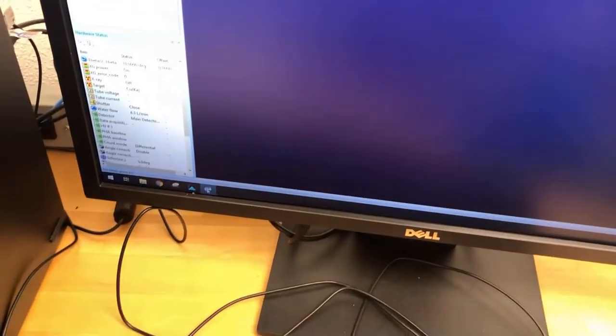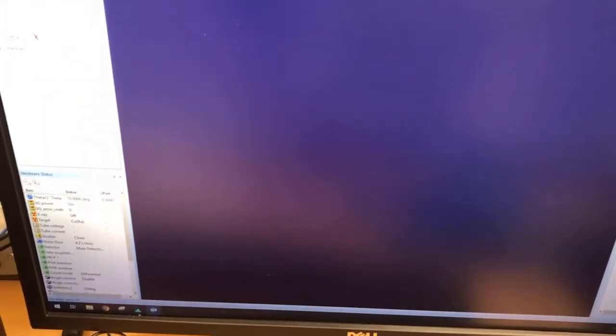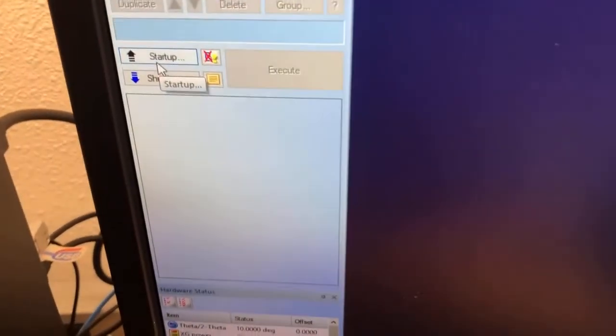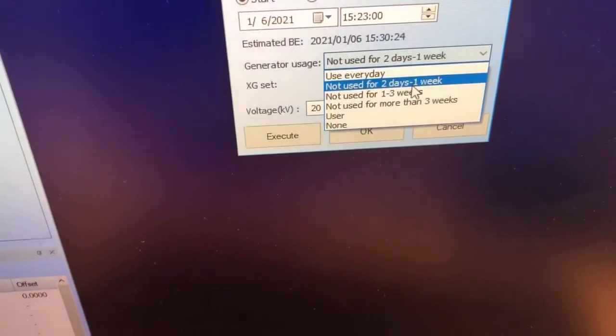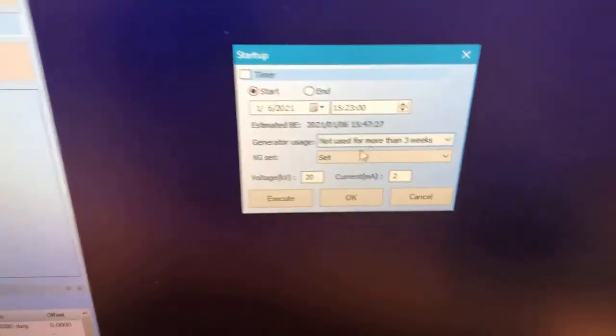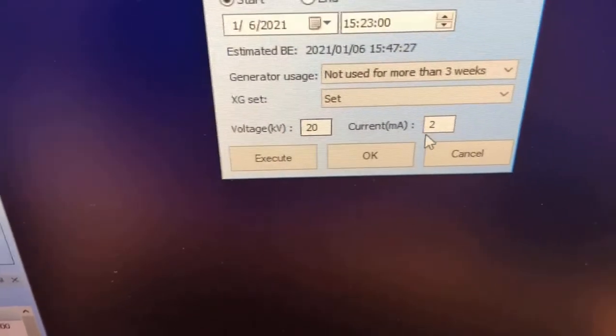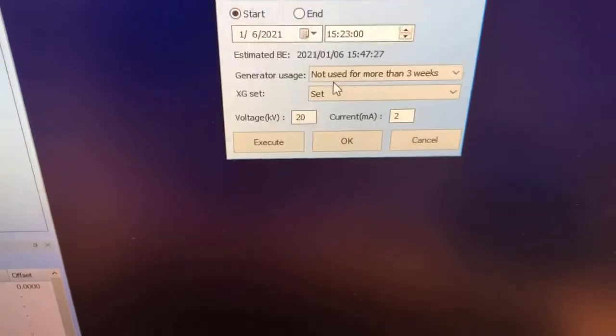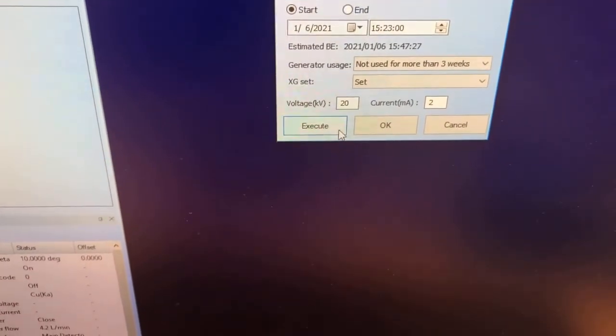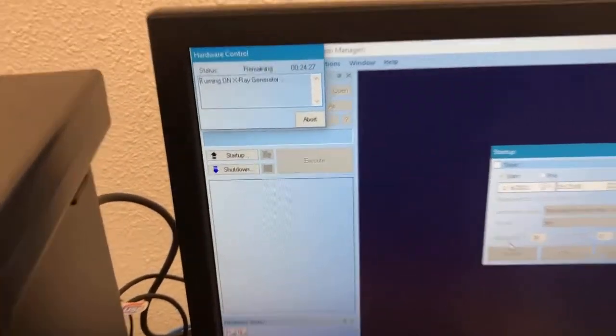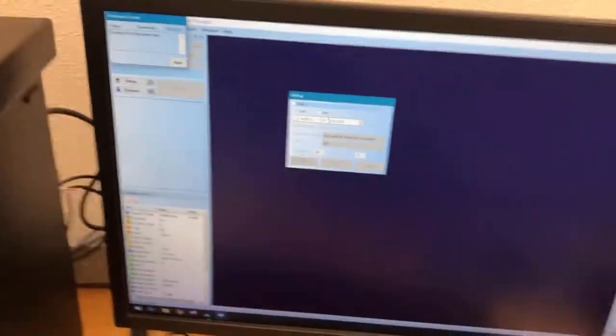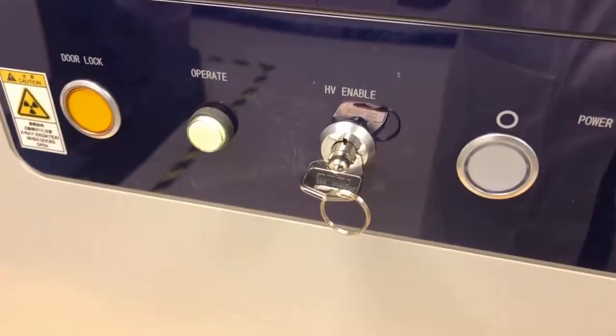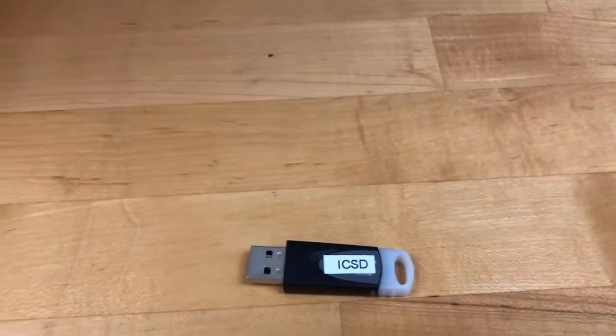I've opened this MiniFlex guidance system right here. This apparatus has been off for quite a while because of the pandemic. I'm going to have to start it up. This has not been used for more than three weeks. In order to start my X-ray generator, I'm going to have to slowly start up because we don't want to damage the X-ray. I'm going to go ahead and do that and it's going to take a good while.